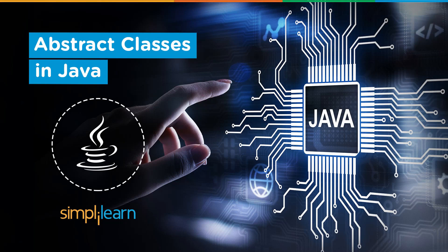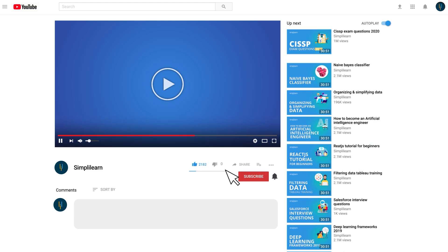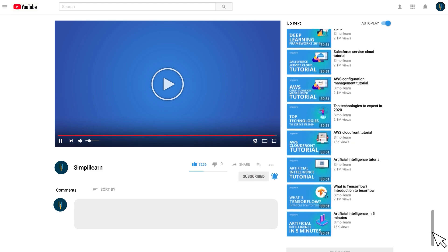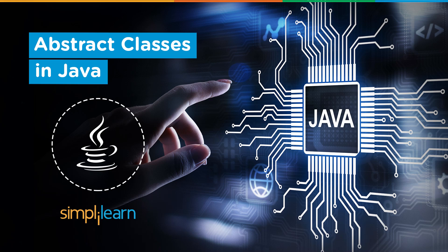Hello and welcome everyone to yet another tech enthusiastic video from Simply Learn. Today we will learn about abstract classes in Java. Before we begin, please subscribe to the Simply Learn YouTube channel and hit the bell icon to never miss an update on the trending technologies in the current IT industry.